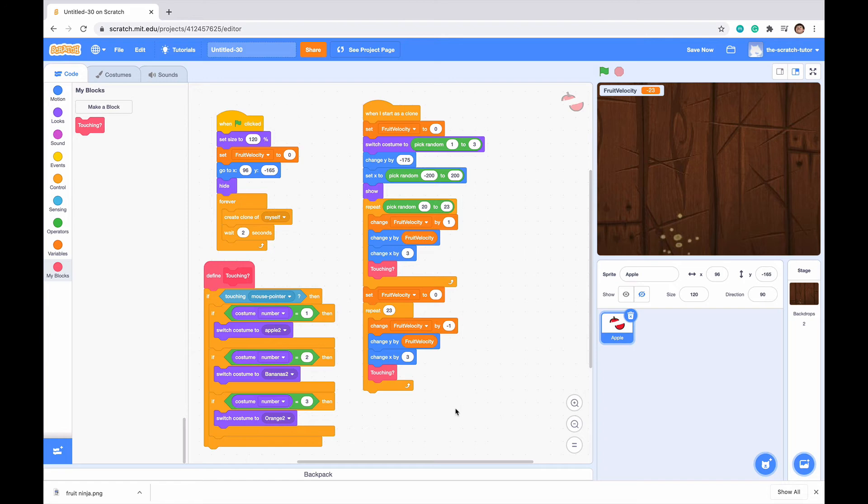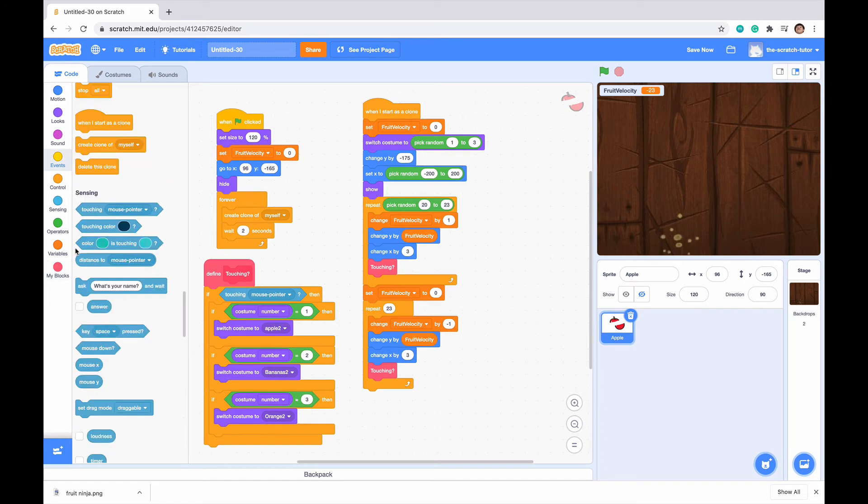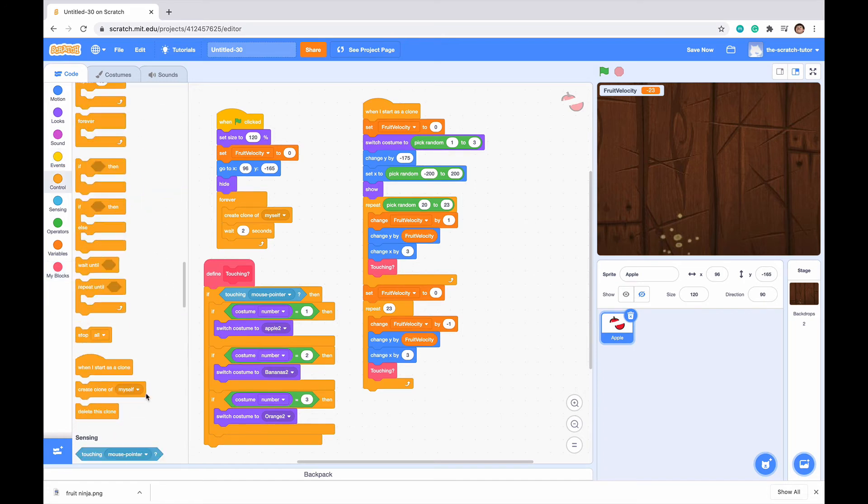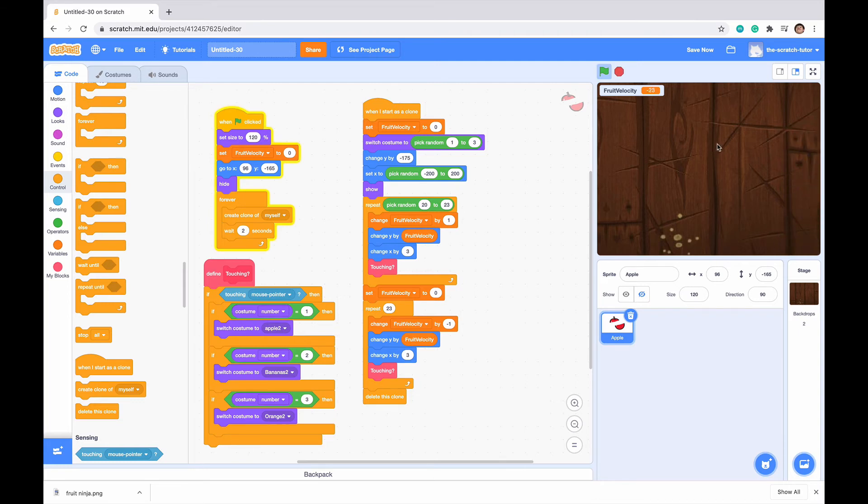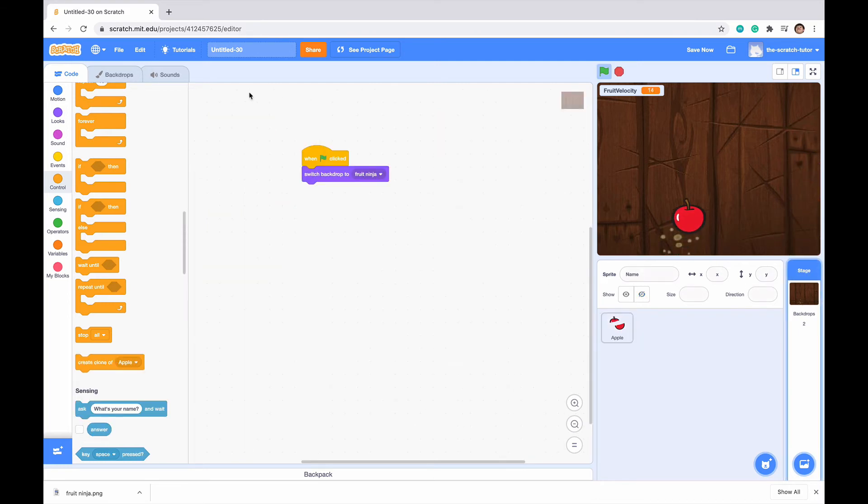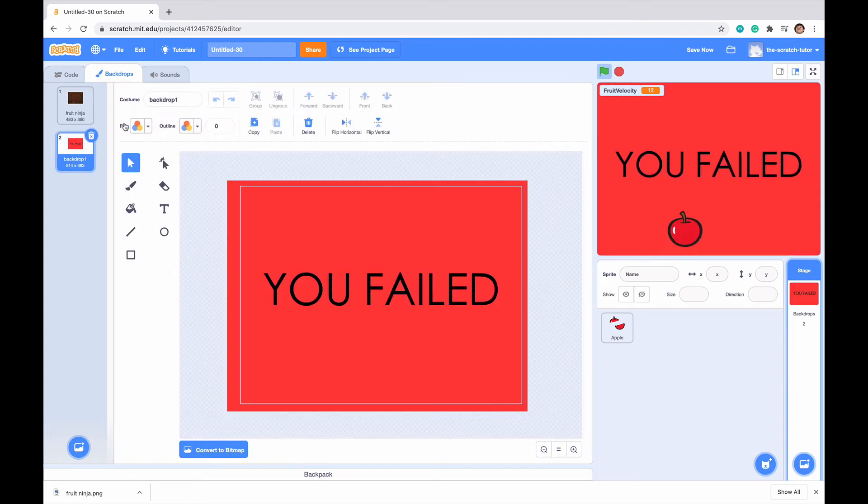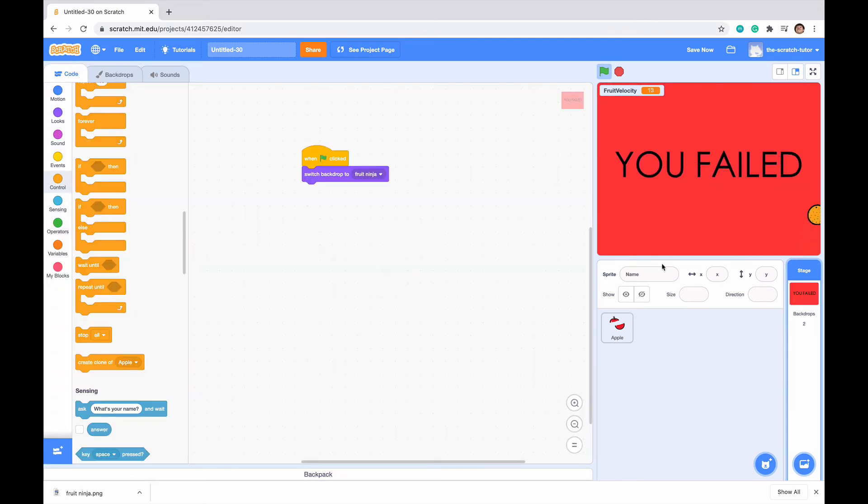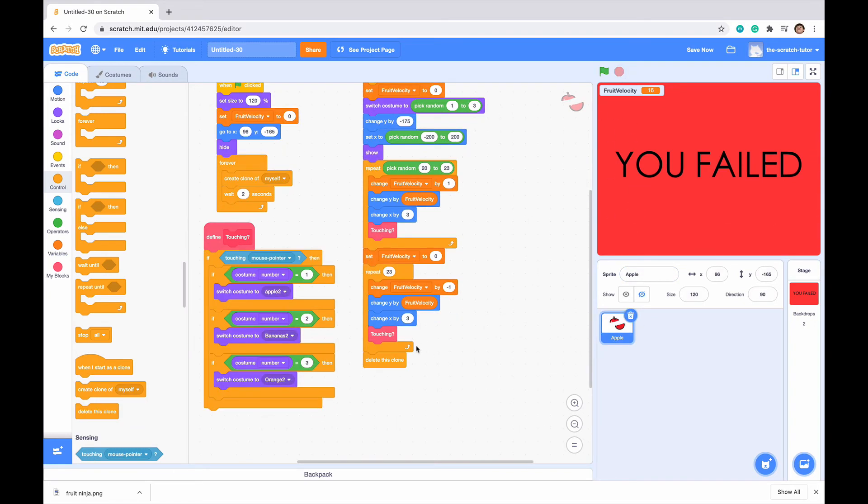Now, what we want to do is make it just delete. We want to delete this clone once it's done with this code. But we want to make it so that if we don't actually slice one of these fruits and we miss it, then we want it to appear to the YouDied backdrop, YouFailed backdrop that we made earlier. Now, to do this, all we have to do is insert a code at the very bottom.